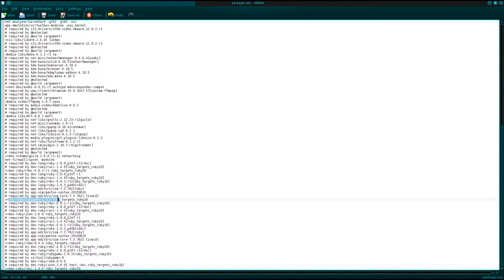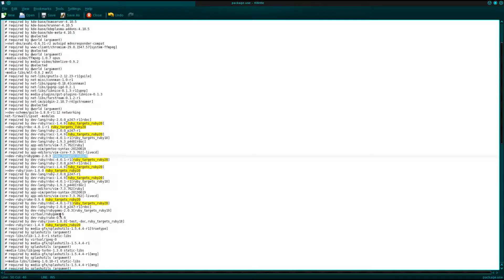Here's a USE flag that is not globally set for me: ruby_targets_ruby20. I personally don't use Ruby, which is a scripting language, but it's required by certain programs that other people have programmed which obviously require Ruby. So Ruby has to be installed. As you can see with the arrows, it means greater than or equal to version 2.0.3 will be built with support for ruby_targets_ruby20.